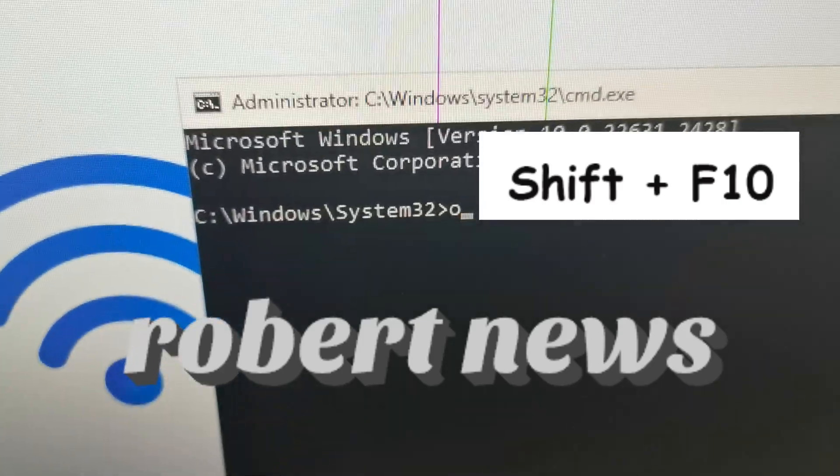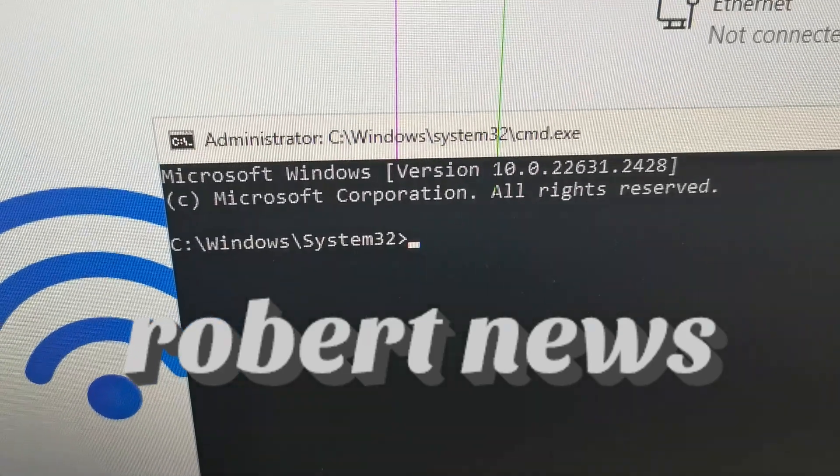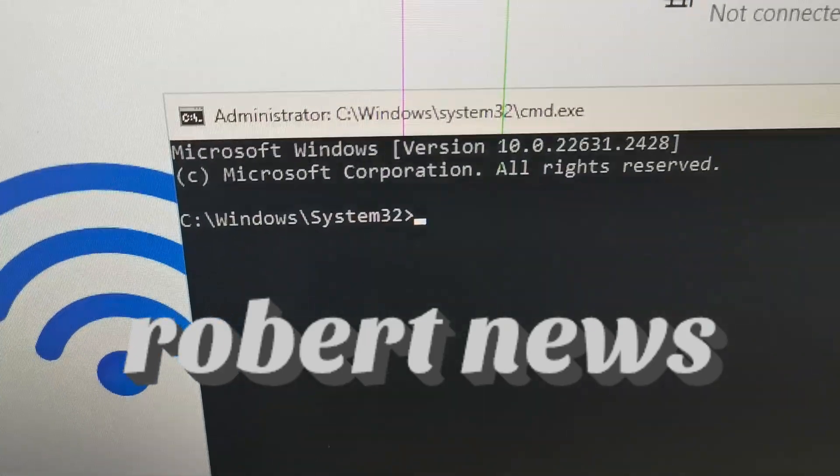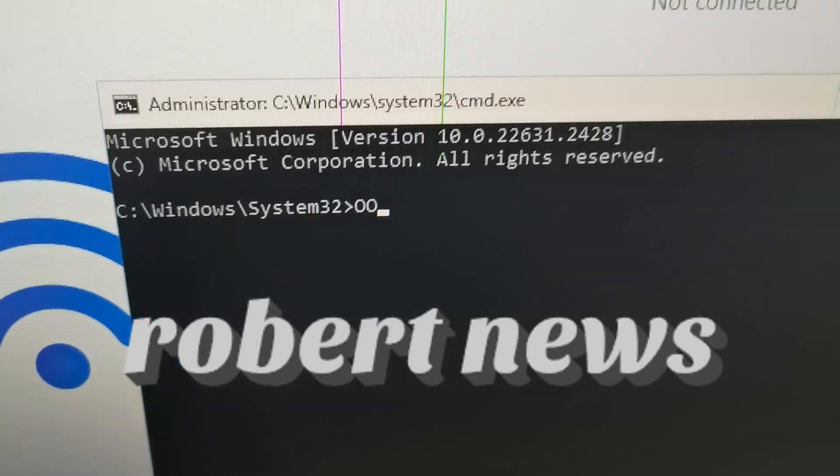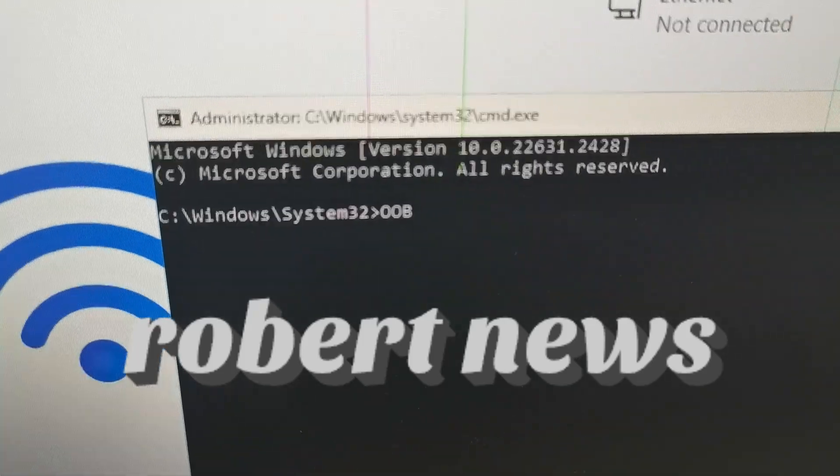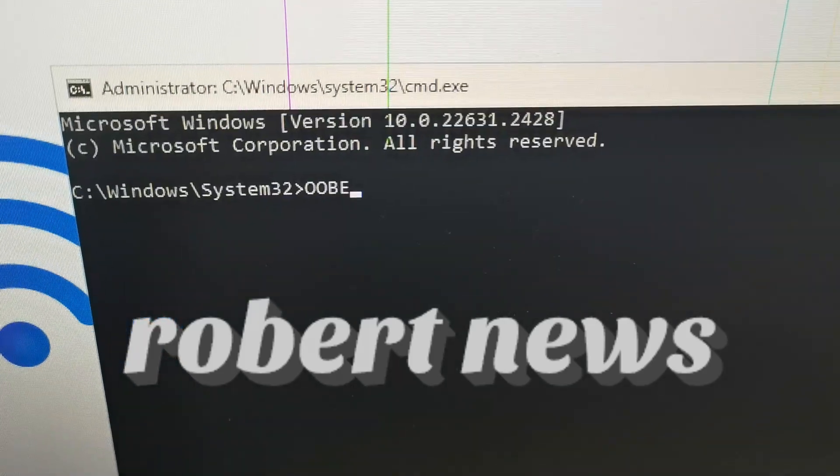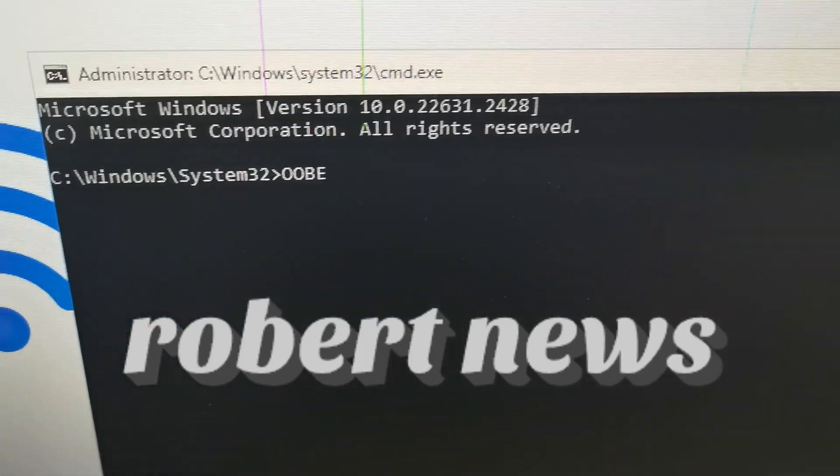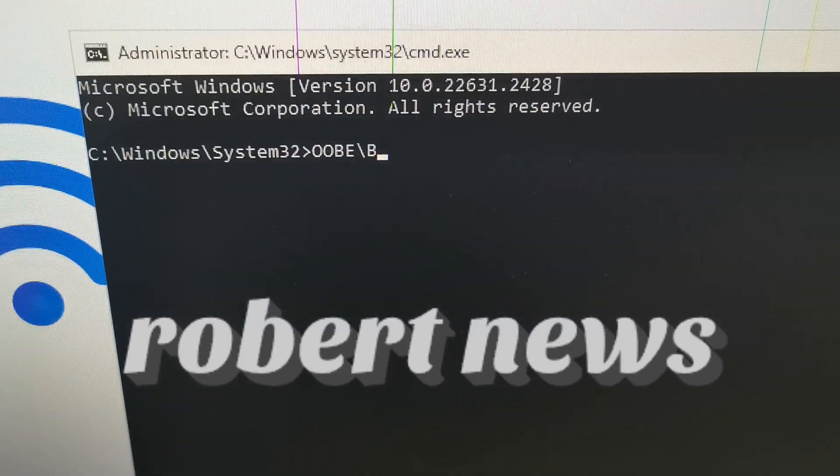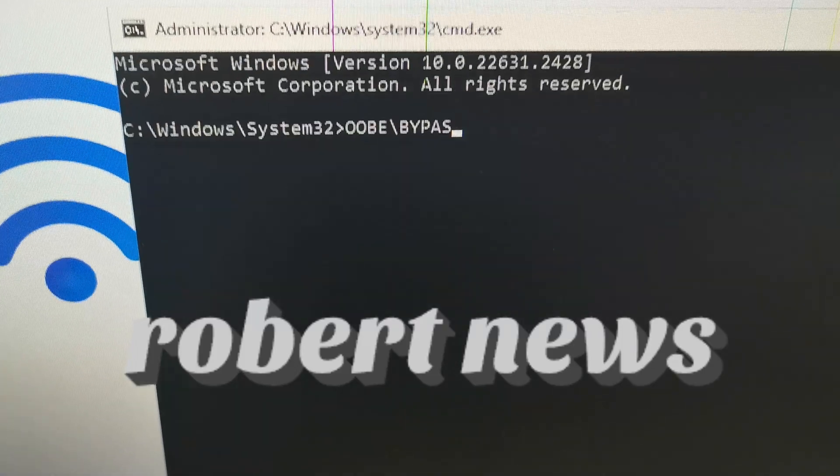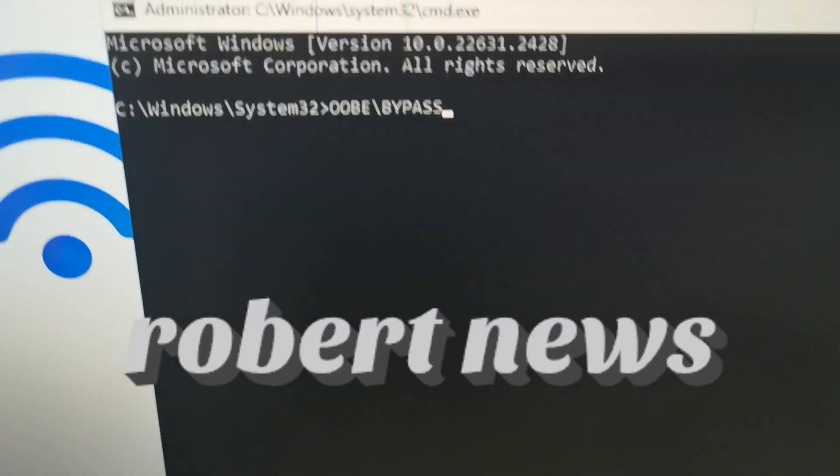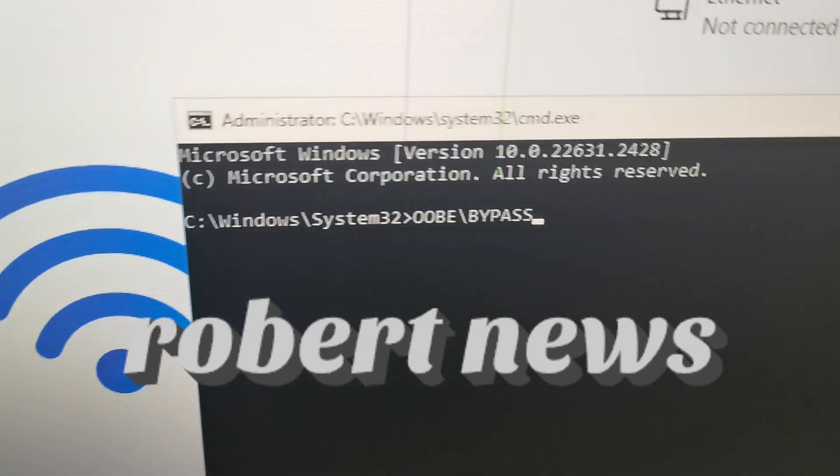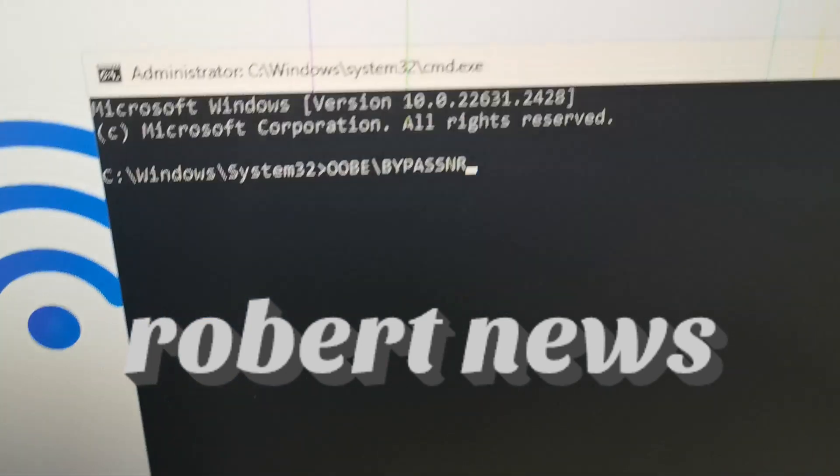You can use this command: press Shift and F10, then the command prompt will appear. After that, you can type oobe slash bypass. Then automatically it will restart and it will not ask for the Microsoft account.